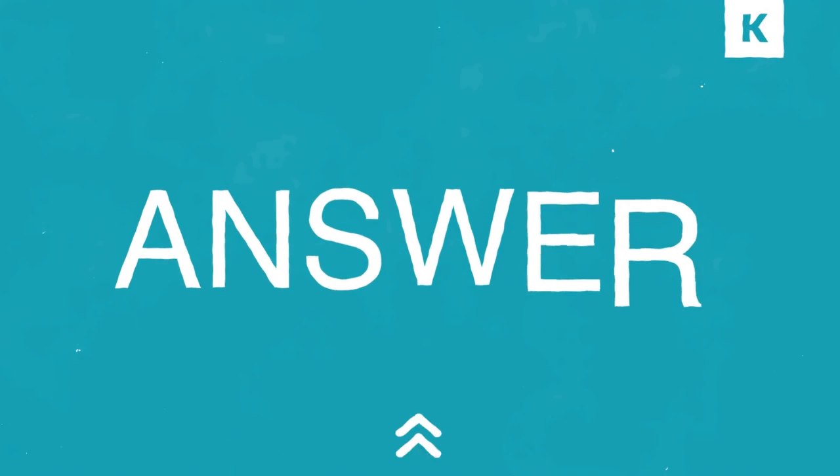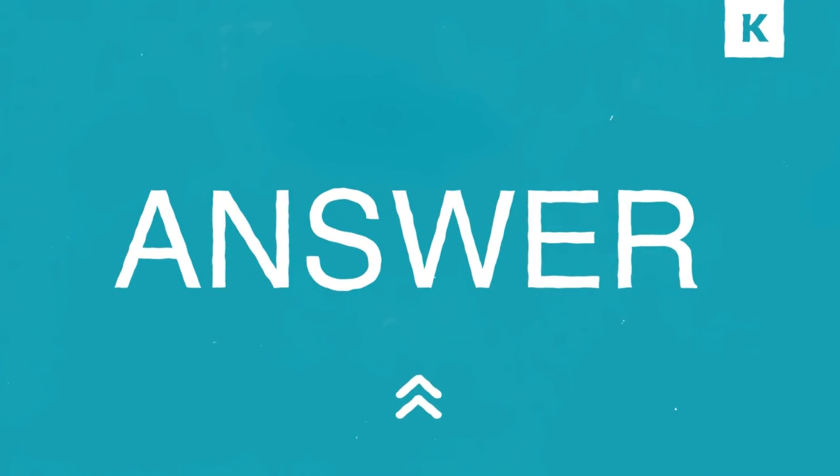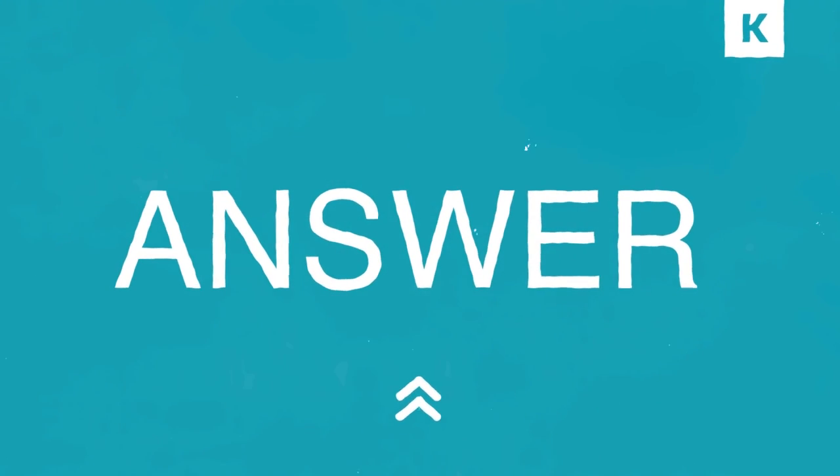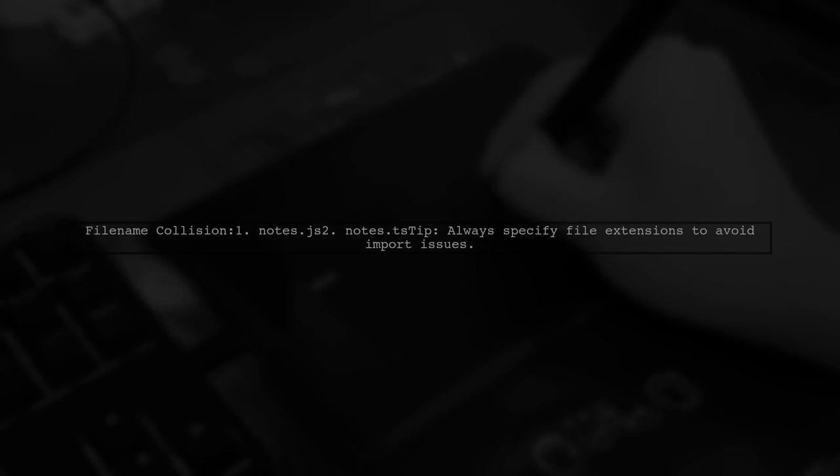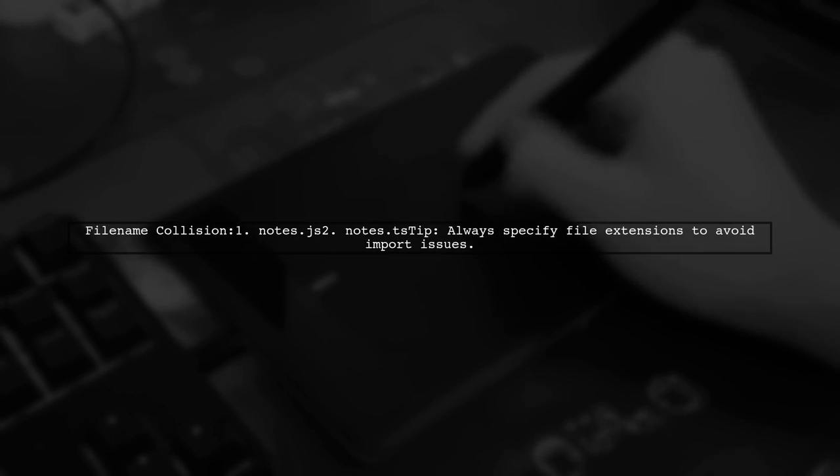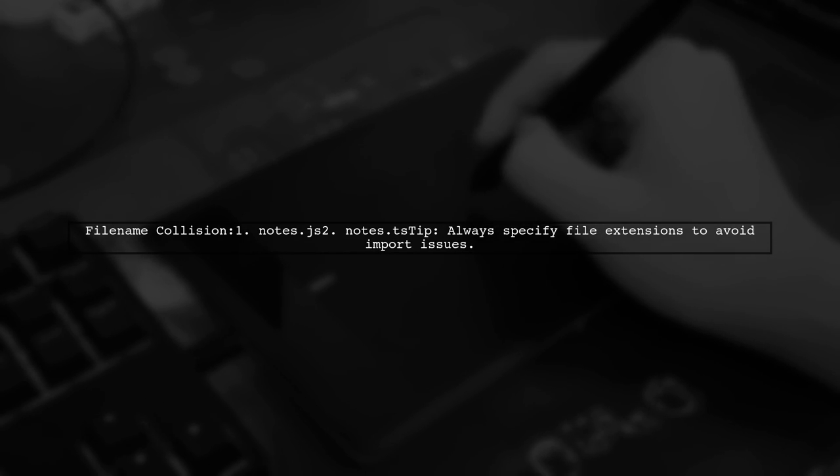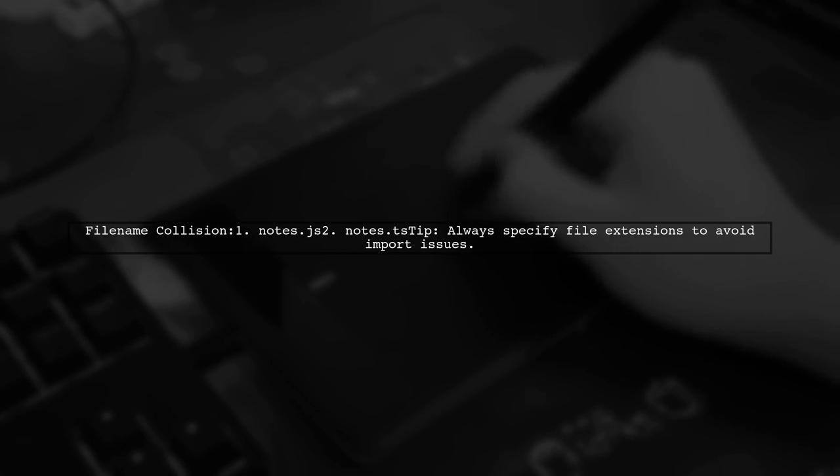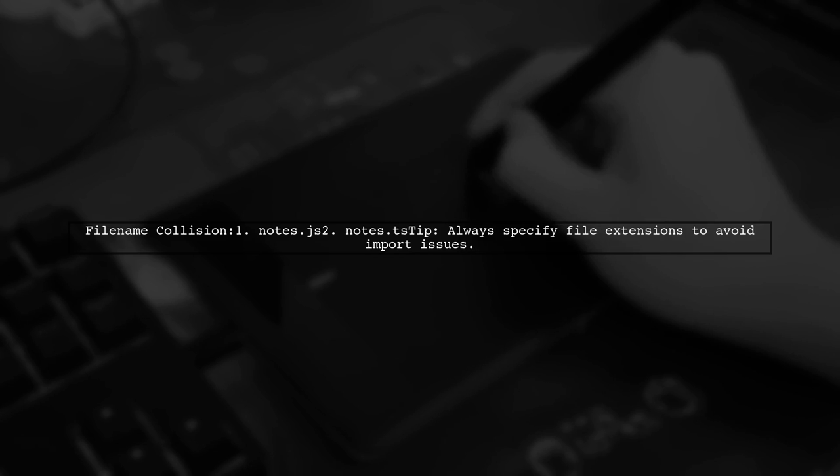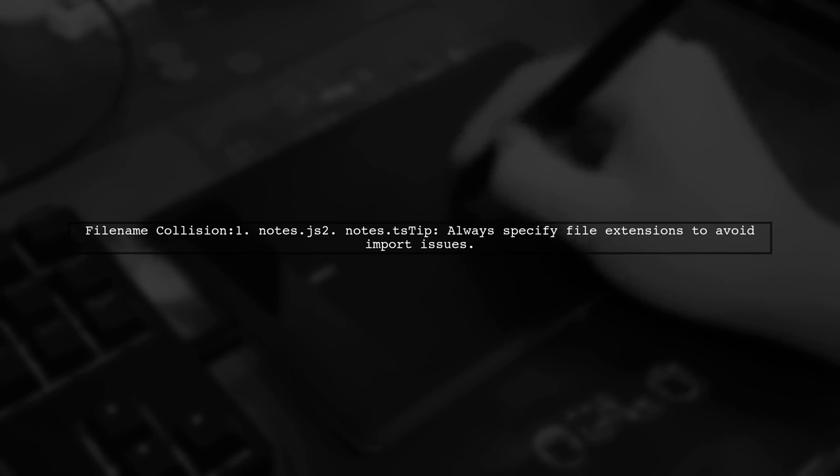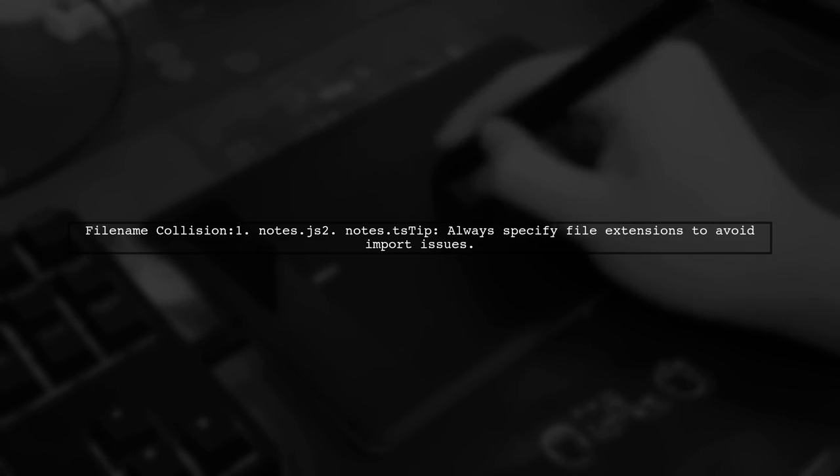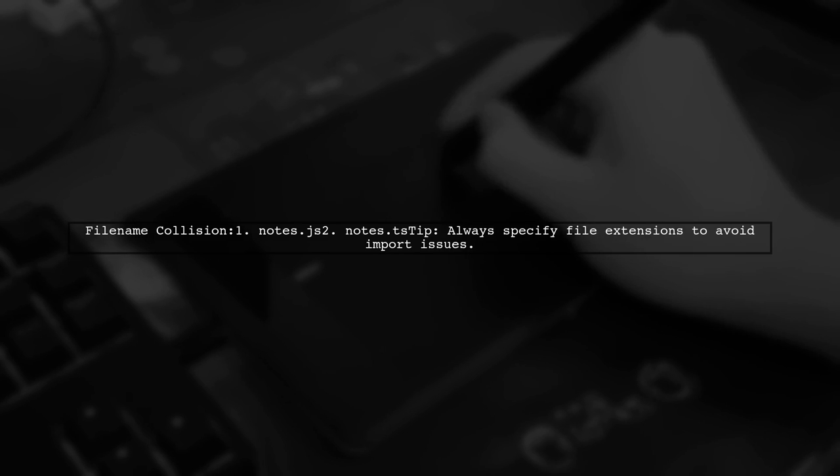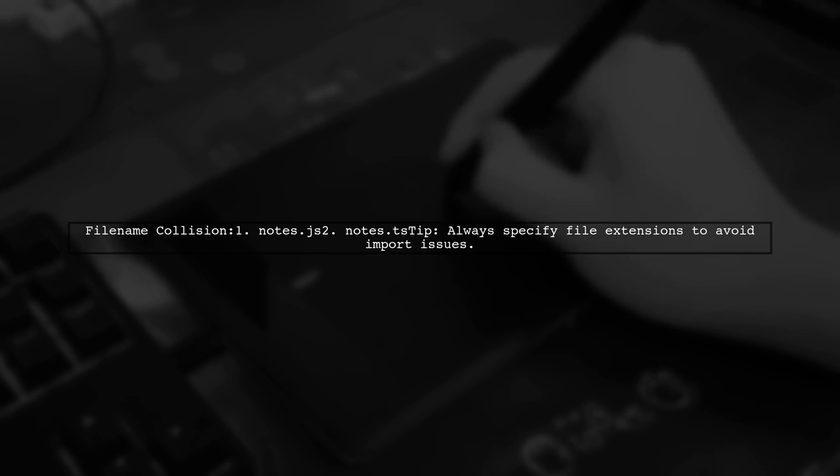Let's now look at a user-suggested answer. The issue arises when you have two files with the same name but different extensions, like notes.jots and notes.ts. In such cases, TypeScript may require you to specify the file extensions to avoid confusion.